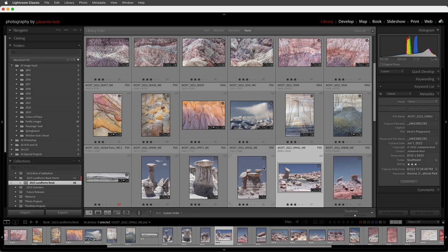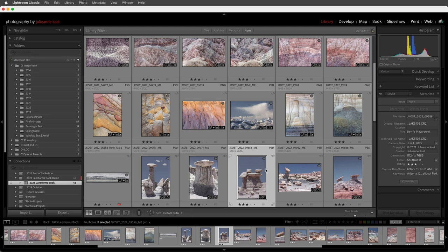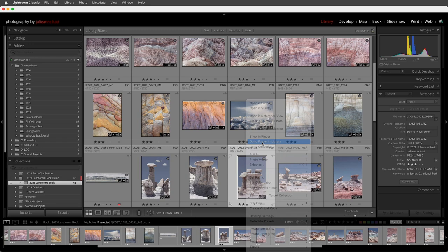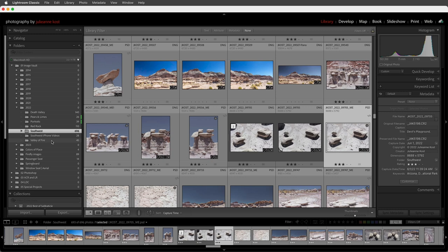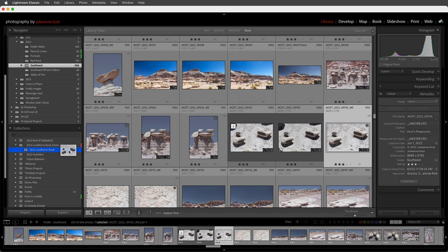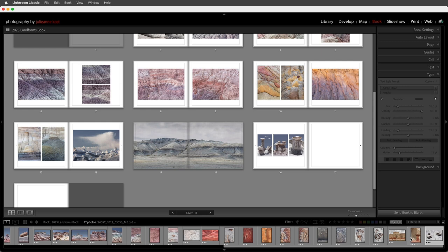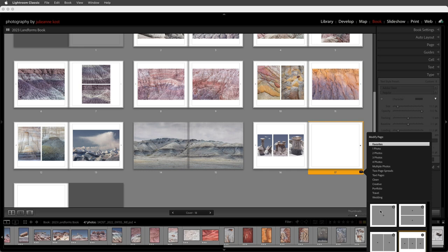Just remember that if we have the unused filter on and we go to the library module, we won't be seeing all of our images — we'll want to turn filters off to see the rest. If I've forgotten an image and want to add it to the book, I can right-click and choose 'Go to Folder in Library,' find the image, scroll down in my collection, and drag and drop the image into the book. Then use the arrow icon shortcut to return directly to the book module.